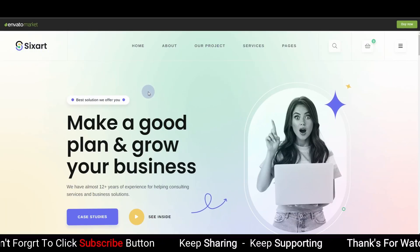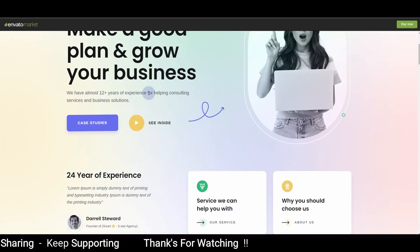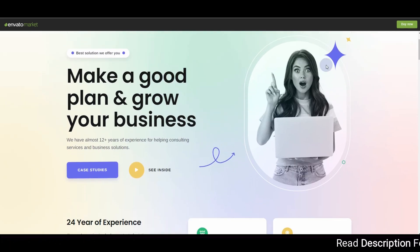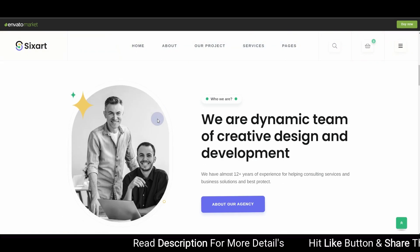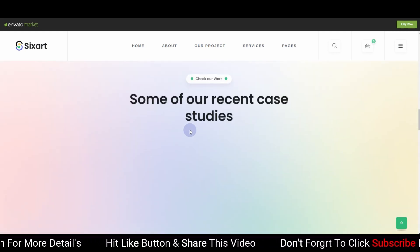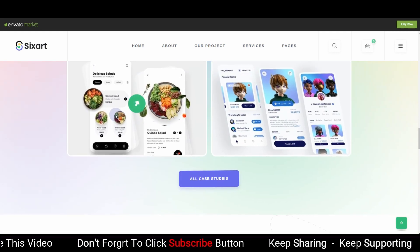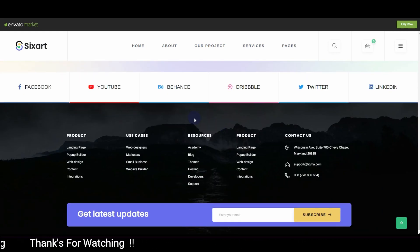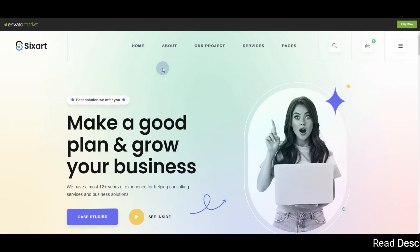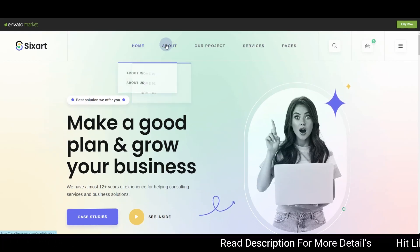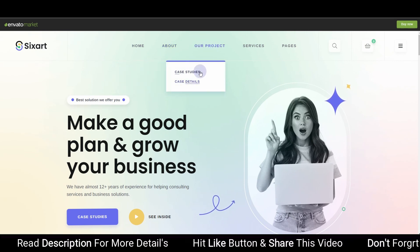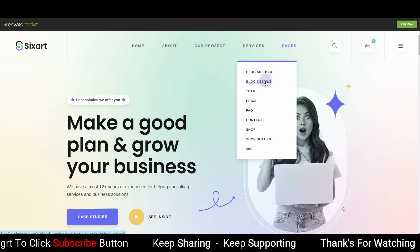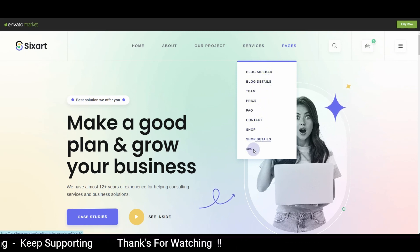The next theme is Six Art — a really modern kind of theme. The color is kind of a gradient, and there are additional graphics moving along the way. Scrolling down, you can see different sections: services, portfolio, testimonials, a blog part, and the footer. This theme comes with three homepage templates, two about page templates, two templates for projects, one for services, one for service detail, and additional pages including blog, team, pricing, FAQ, contact, shop, shop details, and a 404 page.